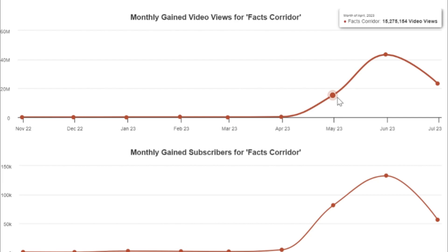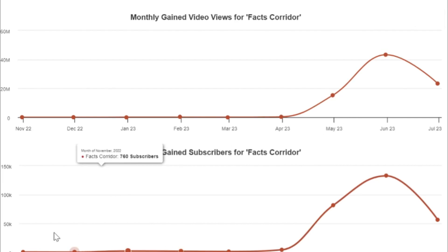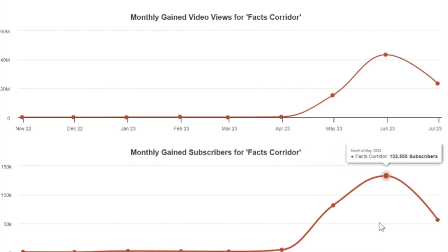Lastly, these are other analytics of this YouTube channel. As you can see, it was in June 2023 when it took off. So it is never too late to start.